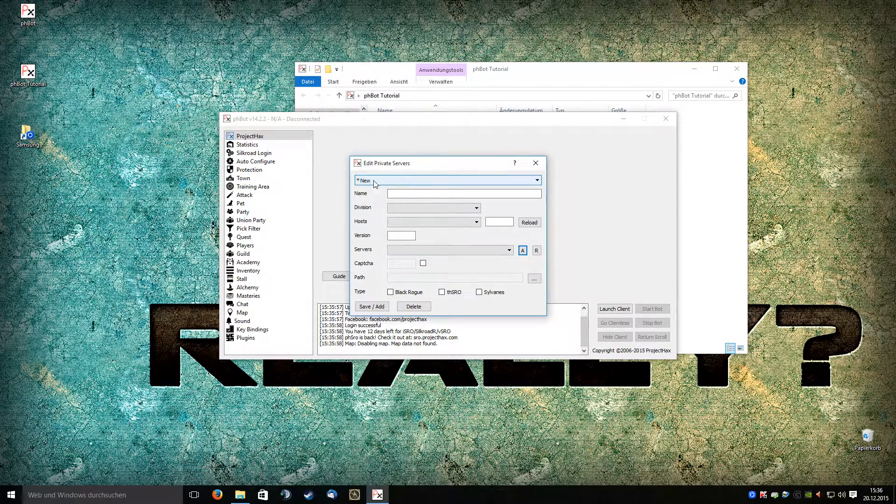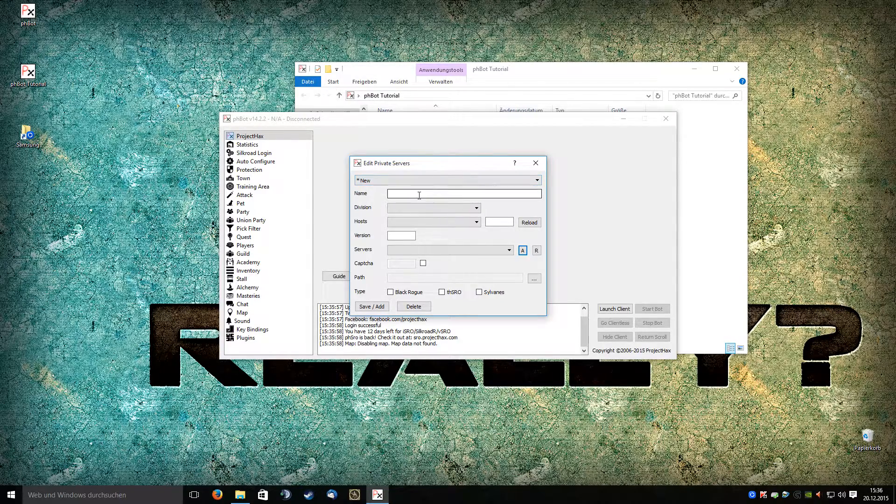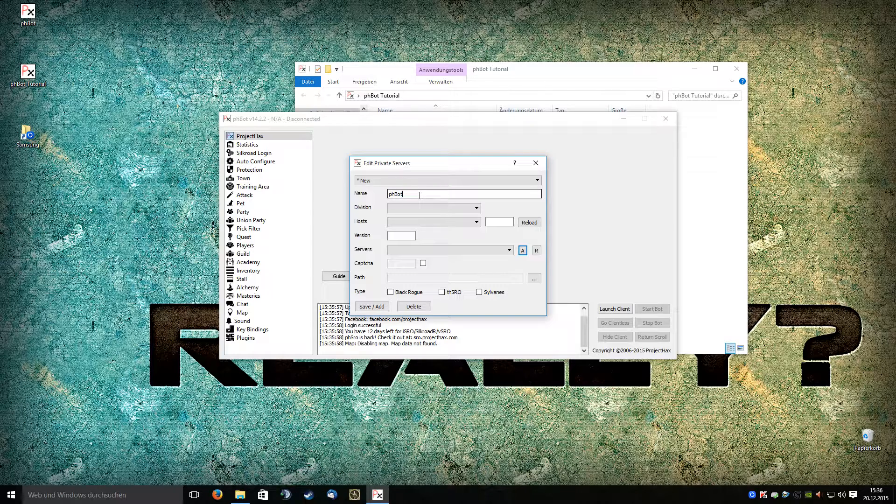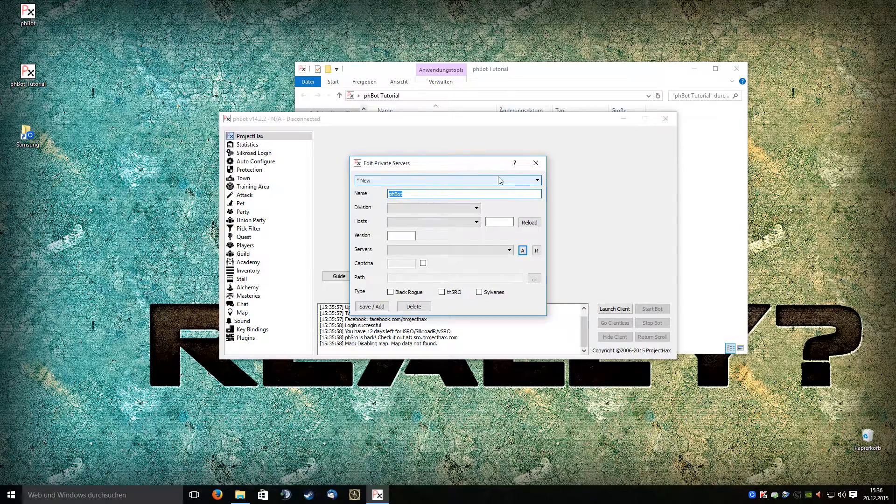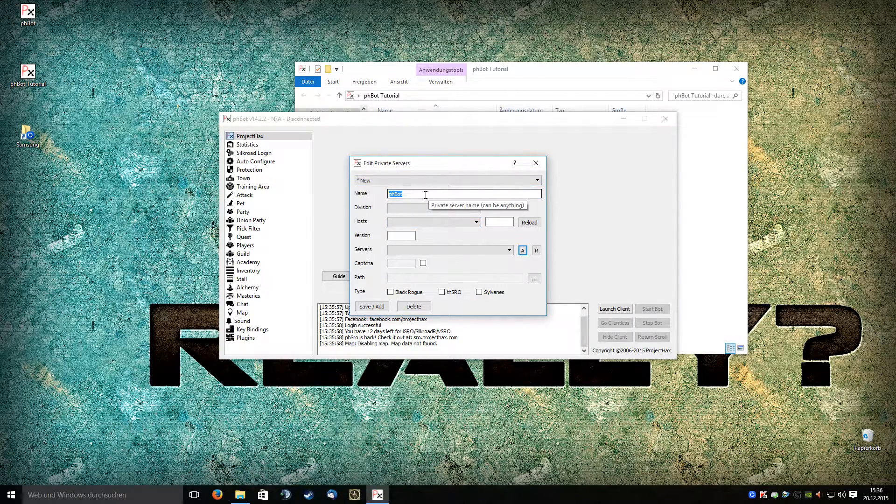As you see on the upper tab, you select a new one. Let's give it a name. I will simply call it phbot, but you can choose whatever you want. You can say private server 1, 2, or whatever.